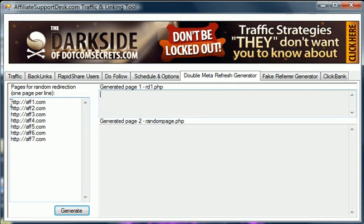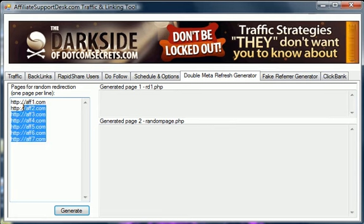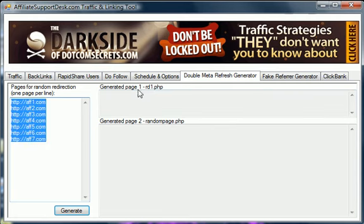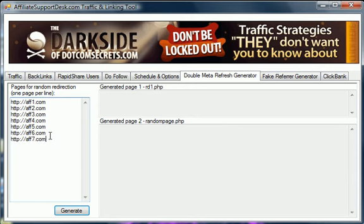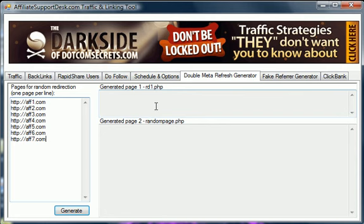So you just enter in however many affiliate offers that you're promoting. You may be promoting seven different offers. You add them in here. It will automatically generate two pages for you. One of them is a rotator page that will rotate amongst these seven offers. So that way you can send all your traffic to these offers and determine which one is the best offer, and then run that one full time. And then the other page it generates is basically a double meta refresh which blanks out the referrer for you. And what it does is it checks to make sure there's not a referrer. If there's not a referrer it will send them to an offer. If there is a referrer in there, it will keep sending it back to get blanked until it's blanked.